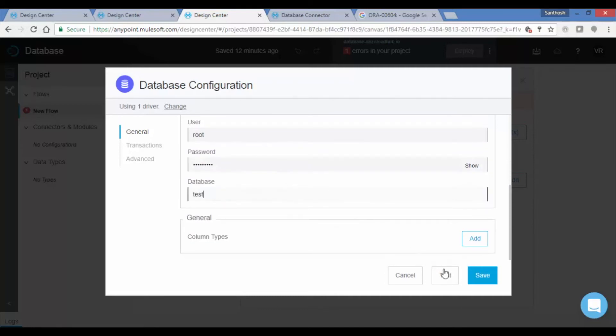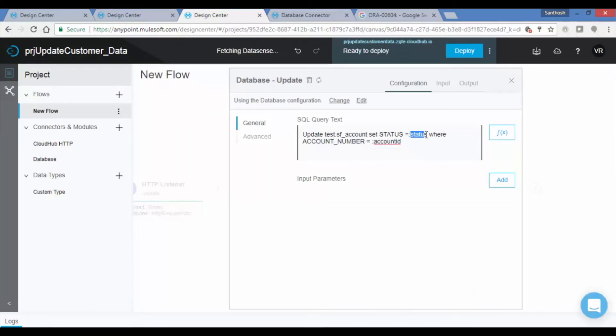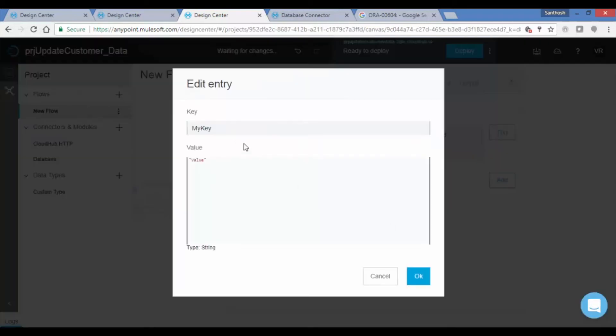You will see a success message. Write an update query to update the records to the database dynamically. In order to send the records dynamically, we need to create the variables and set variable values from query params in a structured JSON format.